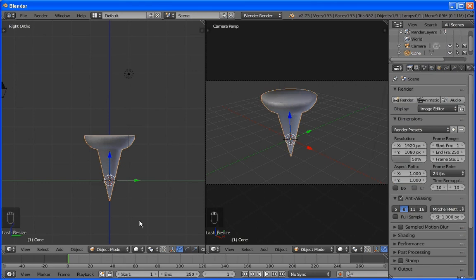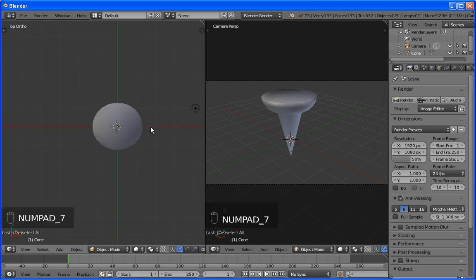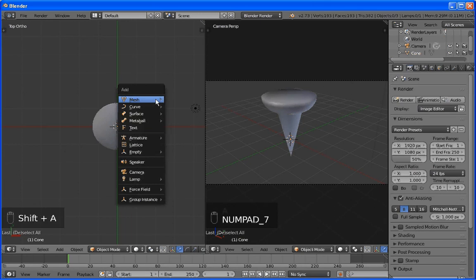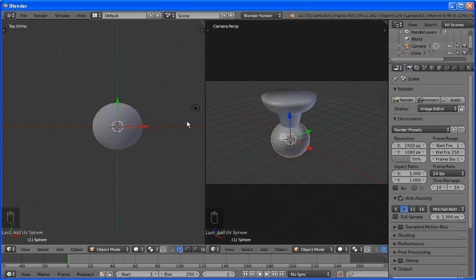I'm going to go to top view. Our cursor looks like it's in the middle. Shift, A brings up the add menu. And we're going to add a UV sphere. We'll take the defaults. If you notice it, put it down low. That's because the 3D cursor was down low. But we can easily drag that back up like this.